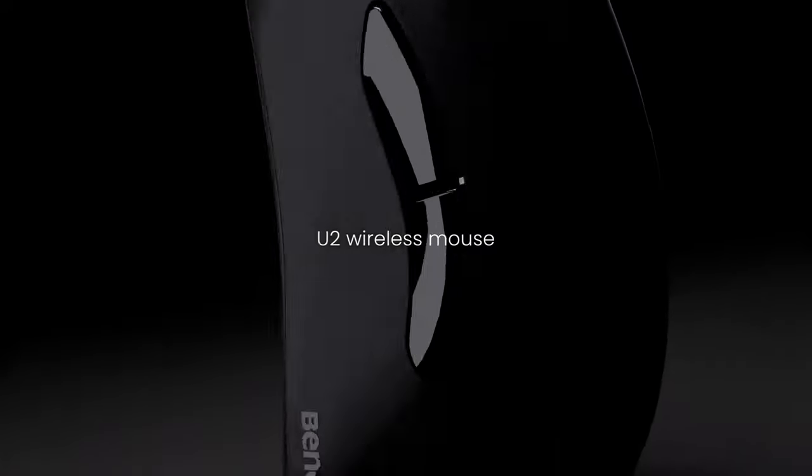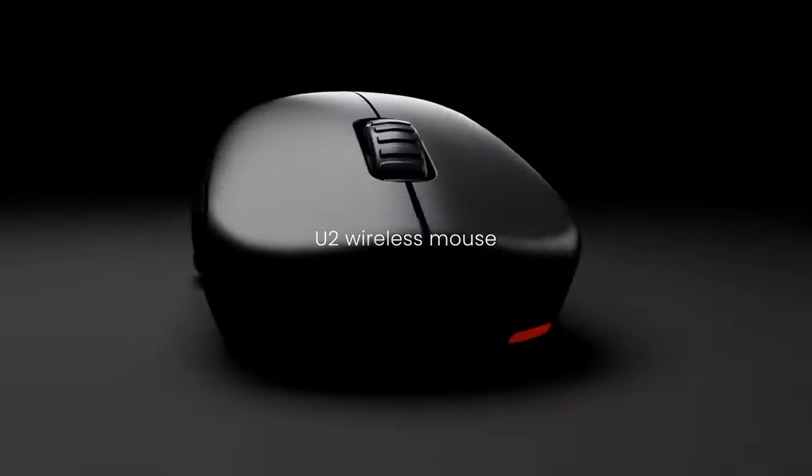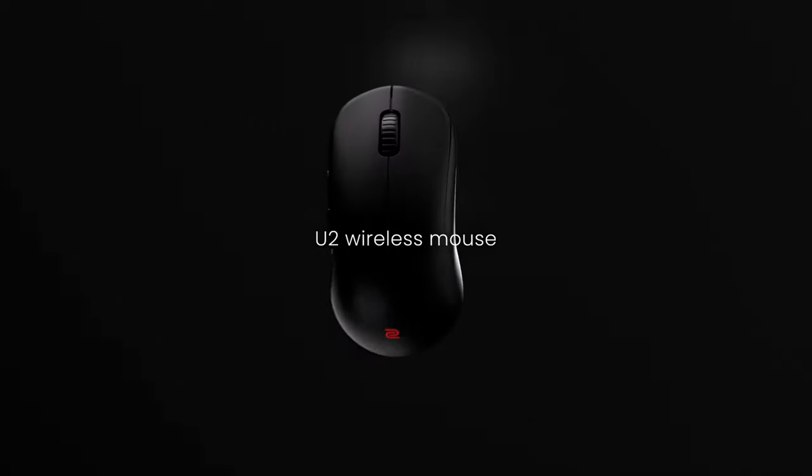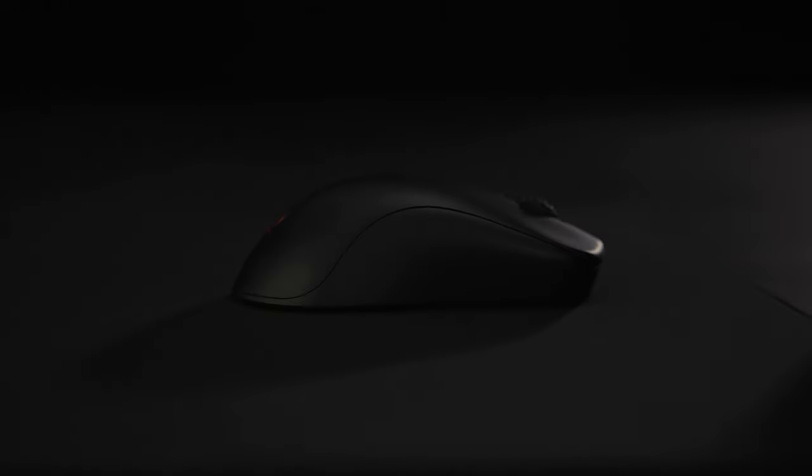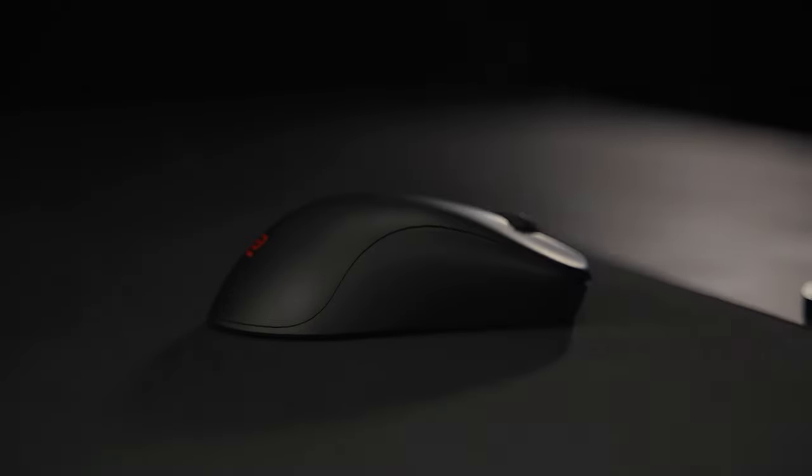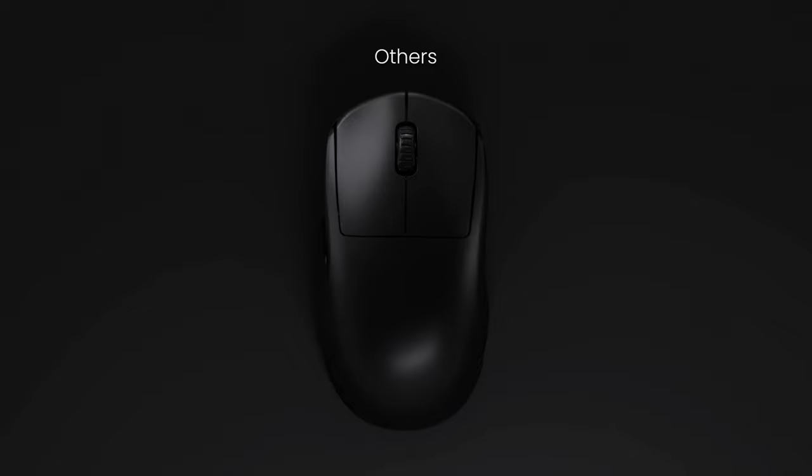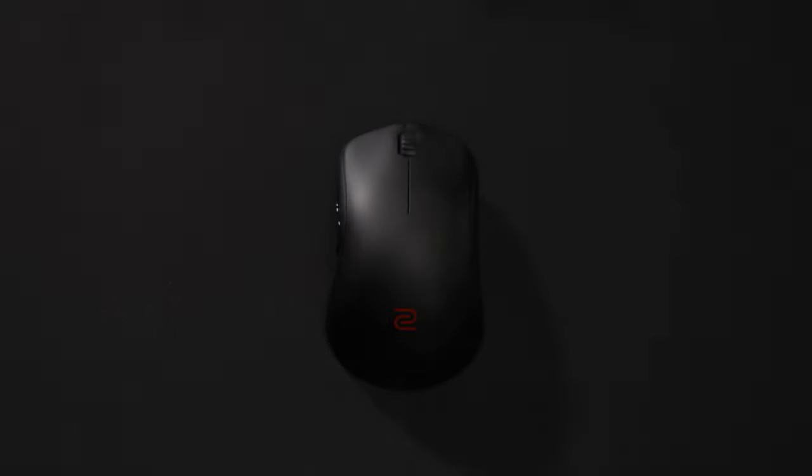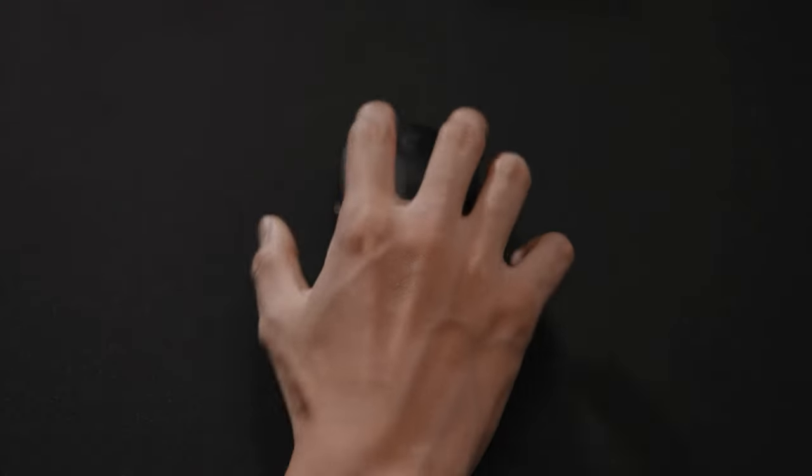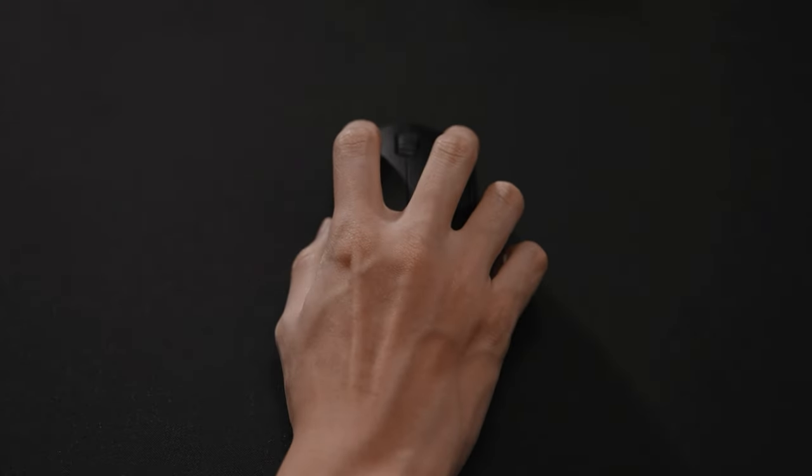Zowie has developed the U2 Symmetrical Design Wireless Mouse specifically for claw grip players who prioritize agility and multi-angle operation. U2 features a design with inwardly tapered curves on both sides, which offers a distinct and properly positioned finger resting point.